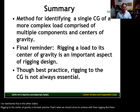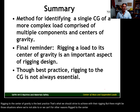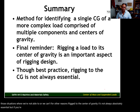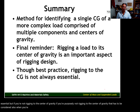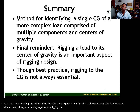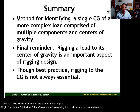There might be situations where you're not able to rig to the center of gravity for various reasons — it's not always absolutely essential. But if you're purposefully not rigging to the center of gravity, that has to be considered when putting together your rigging plan. This is video three. There's one more video coming that will talk more about the relationship between center of gravity and sling loading.